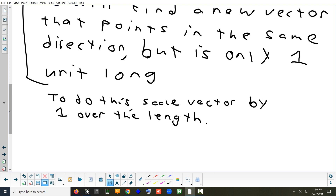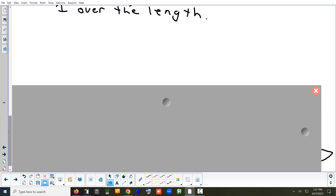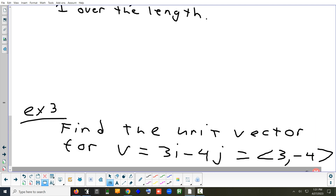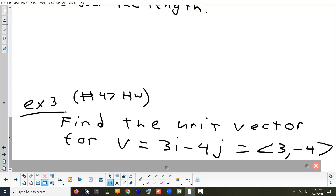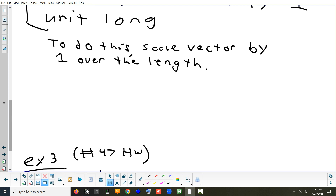We can do one of the homework problems now — 45 and 47 are the last two that relate to this, so I'll do 47. The vector is 3i minus 4j. To find a unit vector for that vector, you need to scale the vector by one over its length. So that's the first thing you need to find — you need to find its length.